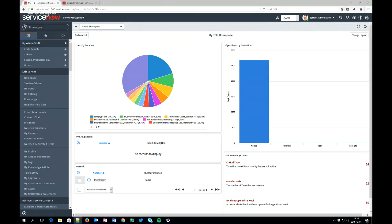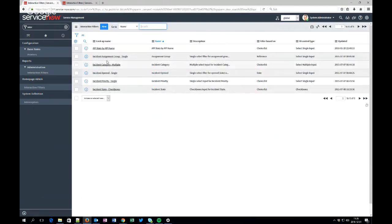One thing you should know is that if you have performance analytics you can do much cooler stuff with the interactive filters. There is a great post about it so I will link that on the community post so you can read about interactive filters. But still you will have some interactive filters out of the box.